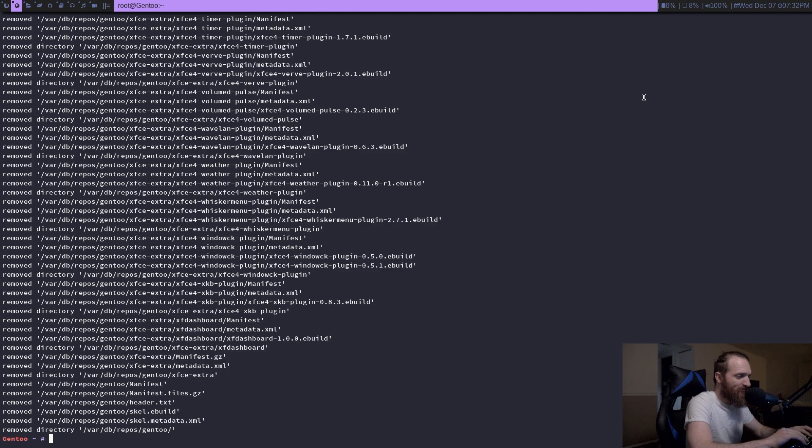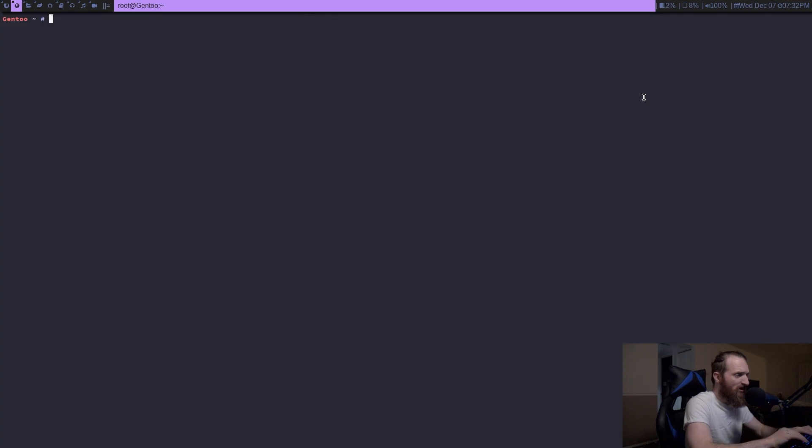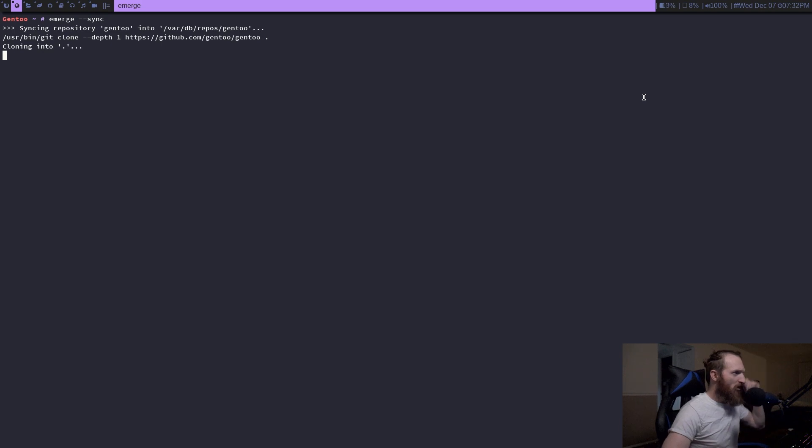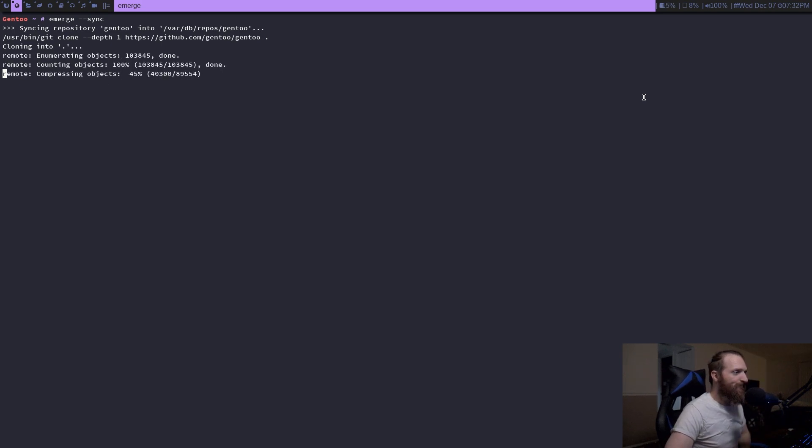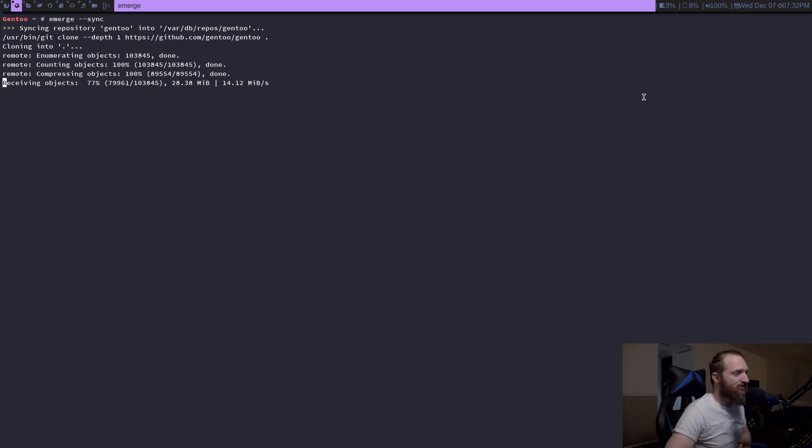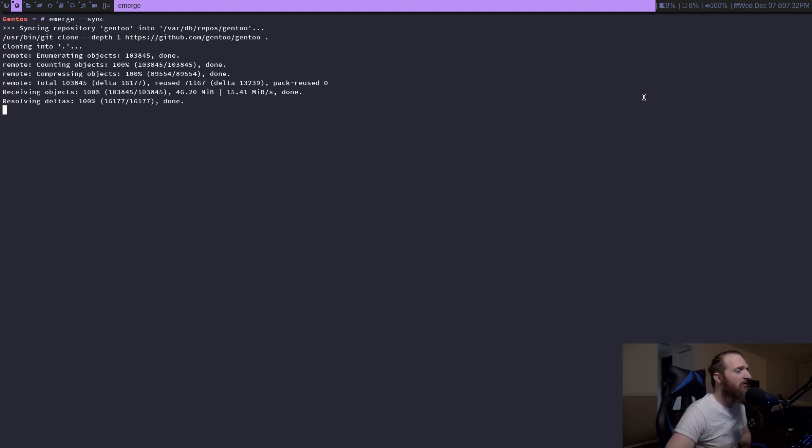sync like normal and watch how fast this is compared to what we were using a minute ago. Done. Done. That's it. And now I can update my